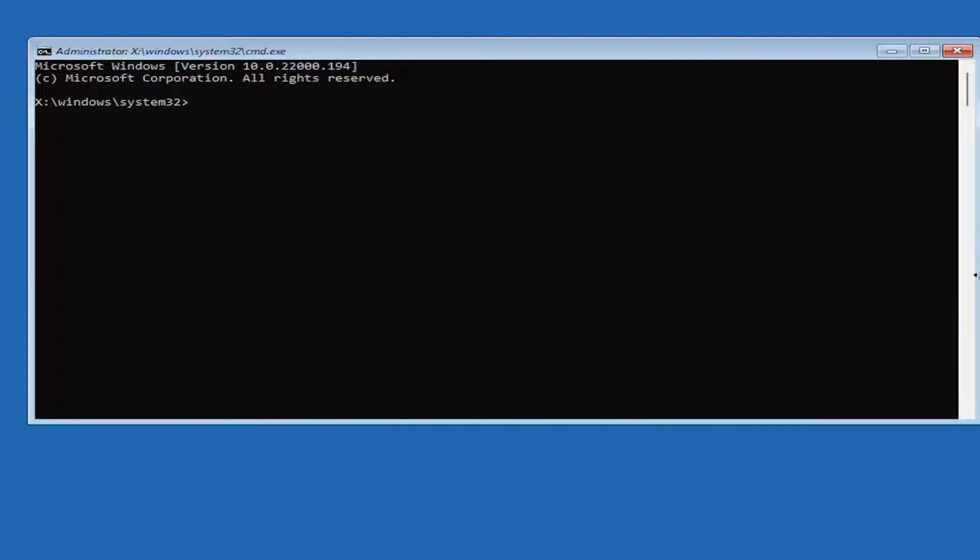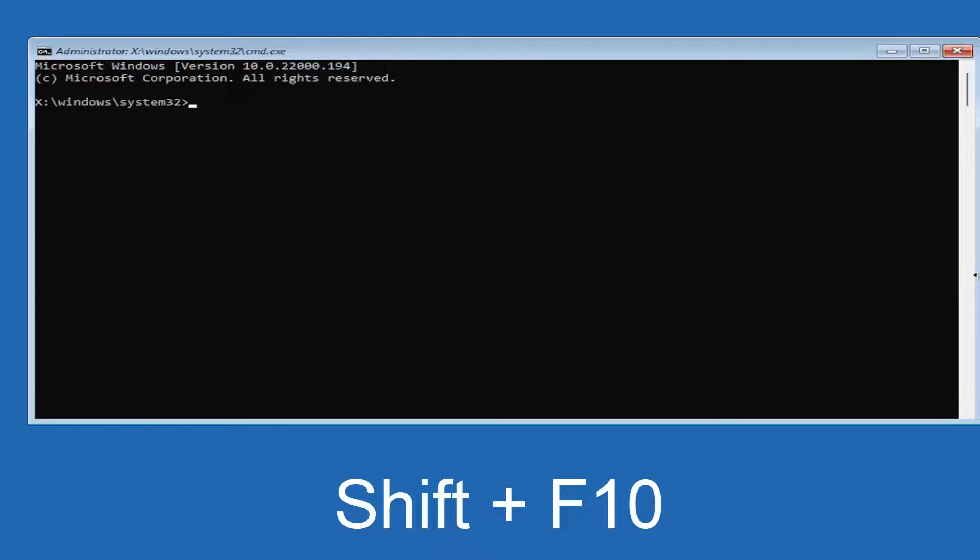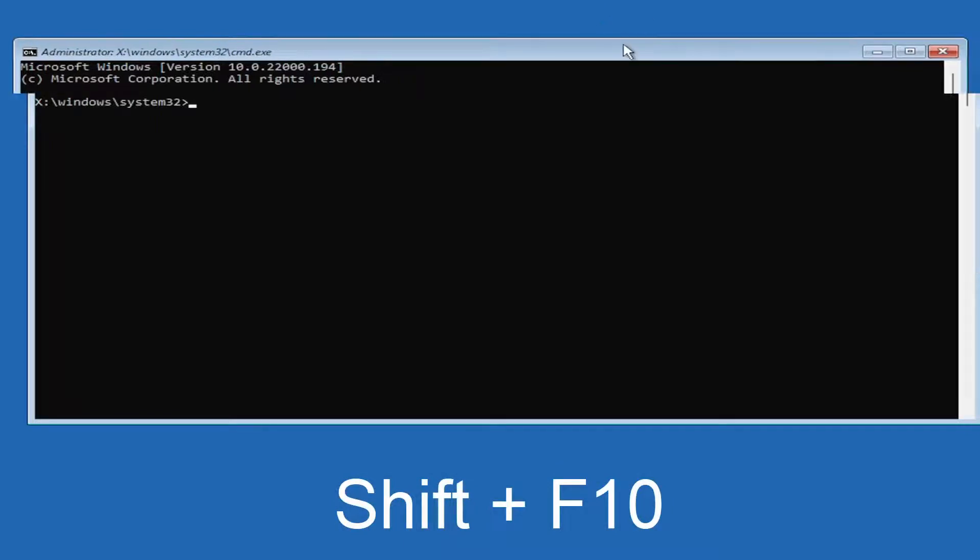First thing I recommend doing is to restart your device and see if that resolves the problem. If you're still seeing this message when you're back in the setup utility, tap Shift and F10 at the same time to open the command prompt.